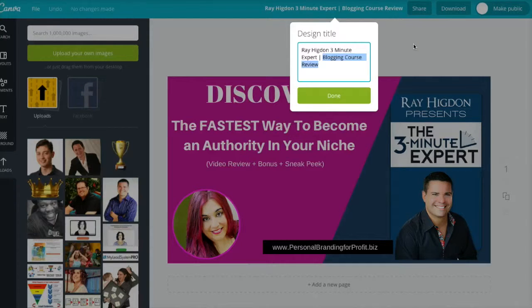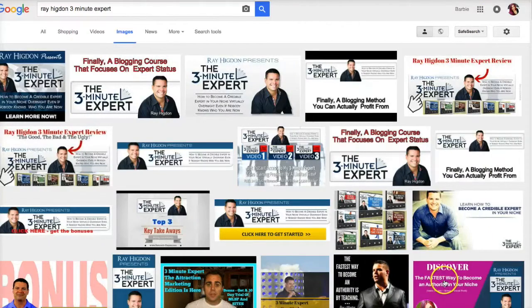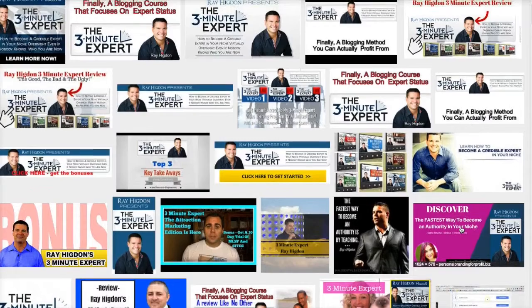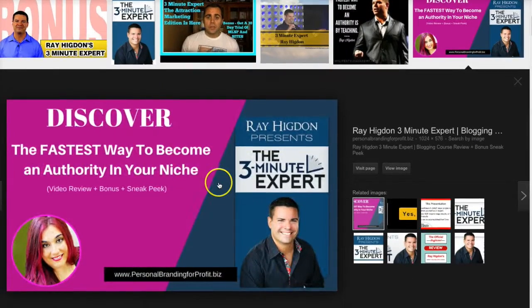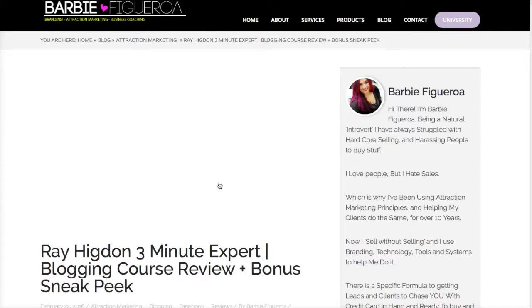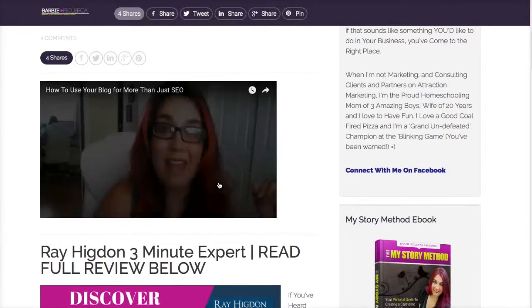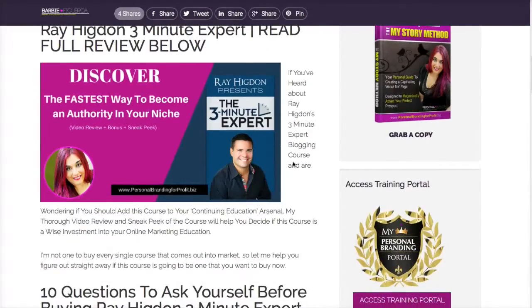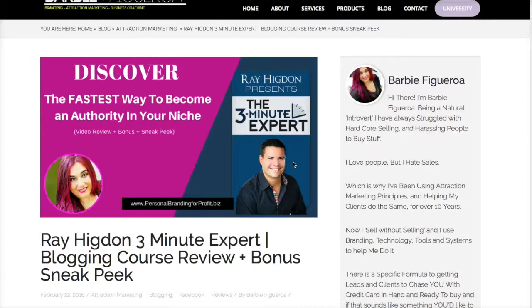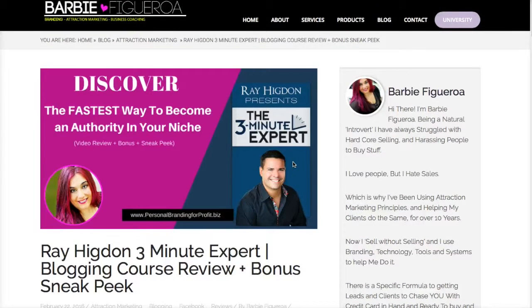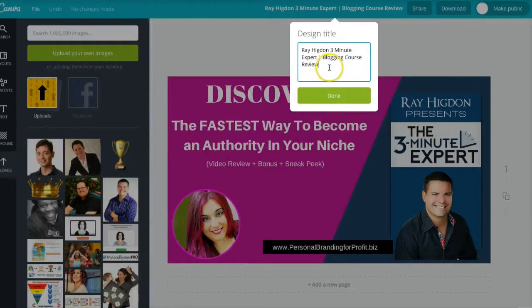That way, when people are searching for Ray Higdon 3-Minute Expert, my image is going to come up on Google. So what happens when you click on that image? Well, let's go click on it. When you click on the image, it's going to take you directly to my blog post. So this is just another little ninja trick to rank your content on Google — even if your blog post itself doesn't get to the top very quickly, you can still rank your images by creating them in Canva and naming the title after the keyword you're trying to rank for.